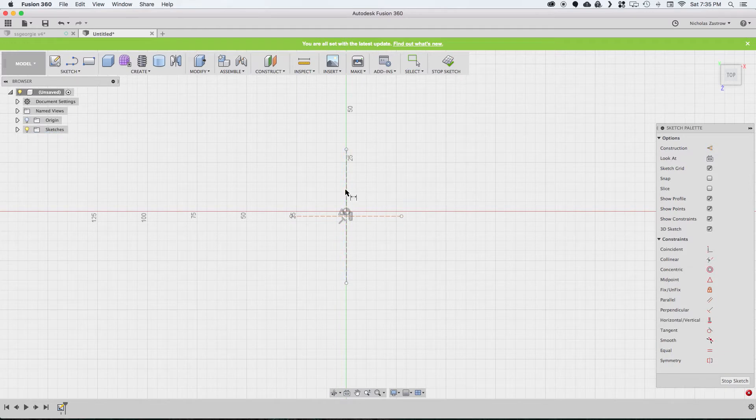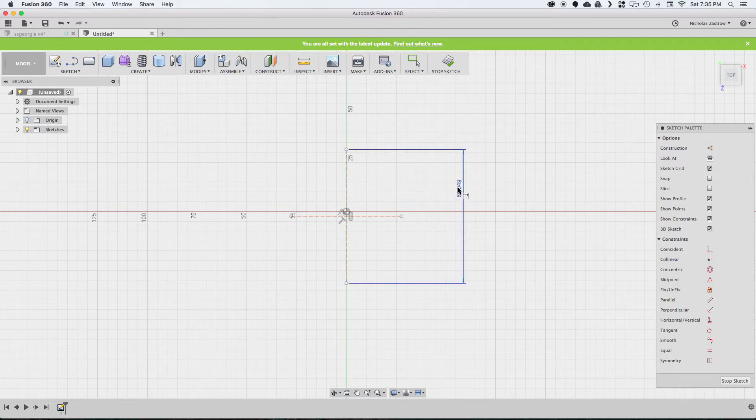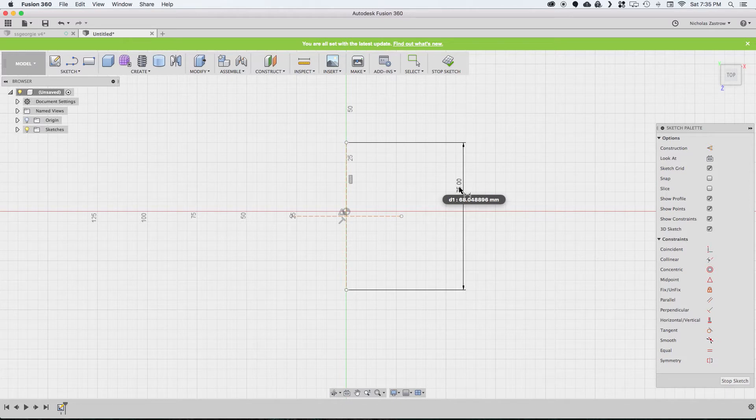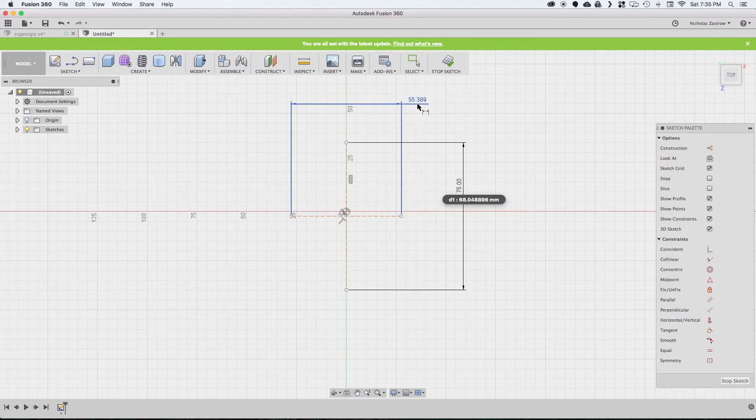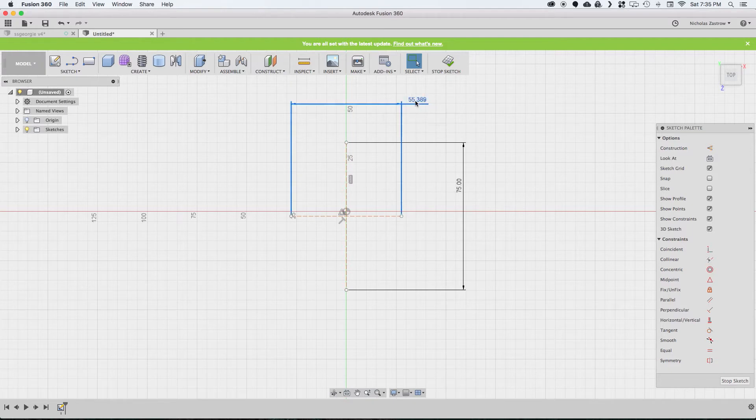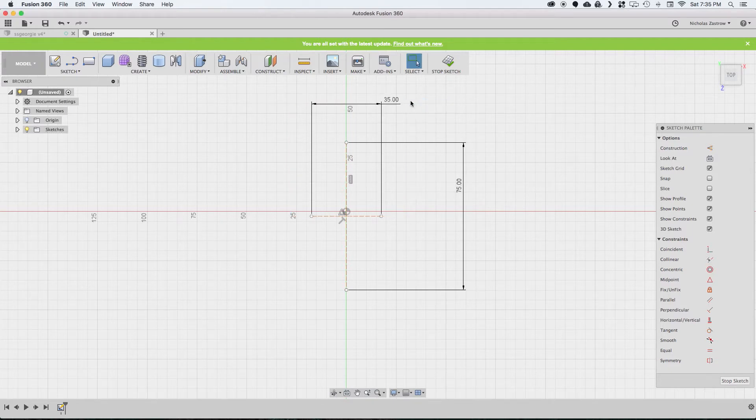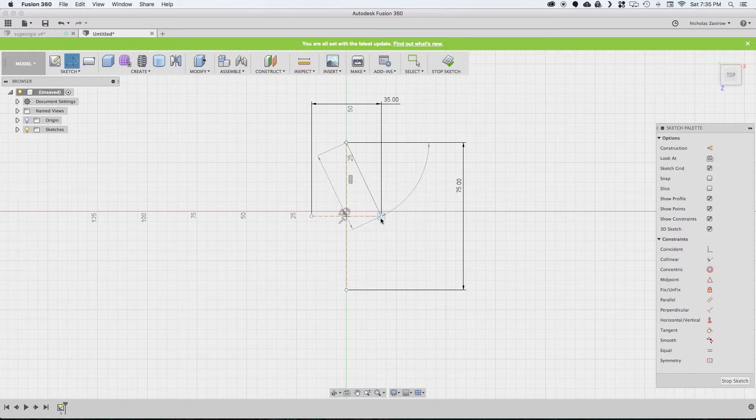Now we can add some dimensions to this. I know I want this to be 75 millimeters long and 35 millimeters wide. Now all we have to do is just start connecting these points to draw out our diamond shape.